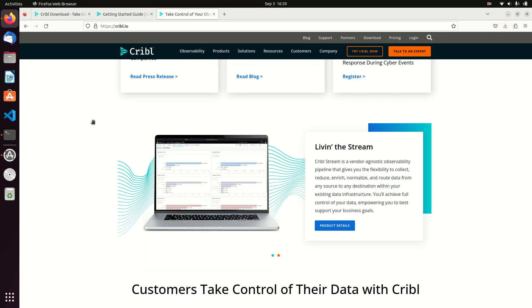Today we're going to talk about Cribble. This is one of the most amazing products out there. It is a fast growing company, it's a great tool. I just want to make it very clear I'm not getting paid for any of this.